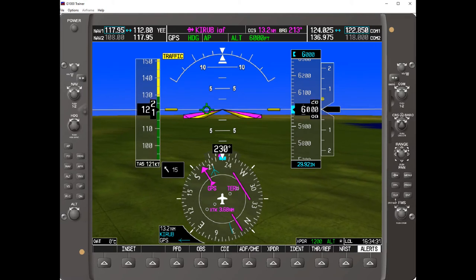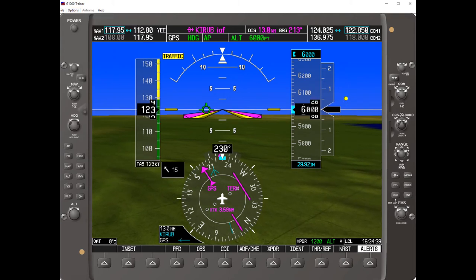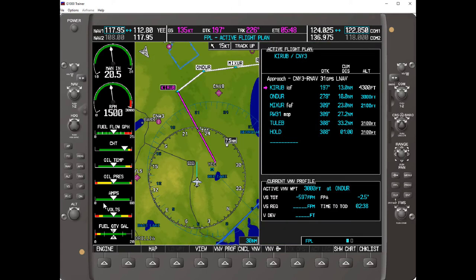Let's have a look at the MFD. Here's our flight plan, and right now it shows two blue numbers. VNAV must have a blue number in the flight plan in order to calculate. When there is a blue number in the flight plan, VNAV is calculating right from the very beginning — from wherever you are, it's calculating. Right now it's calculating to take you to Onder at 3,000 feet, and to do that it's going to start a descent right at this point.